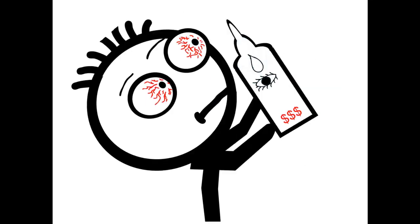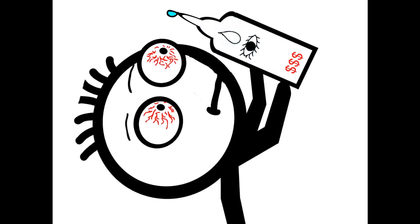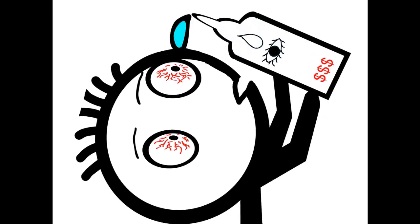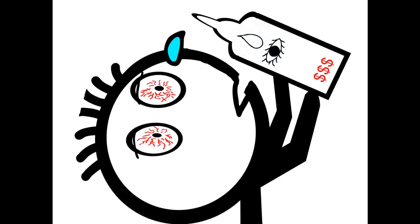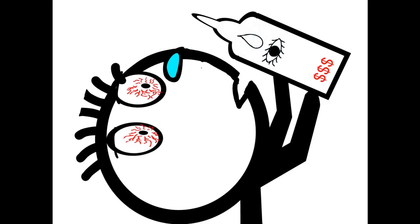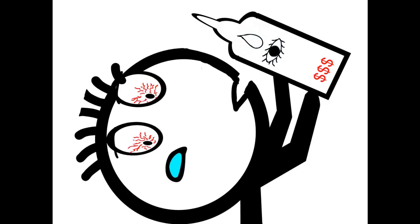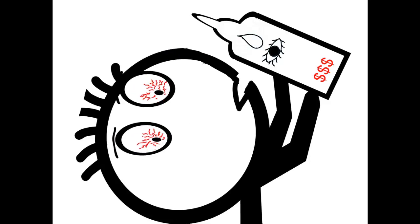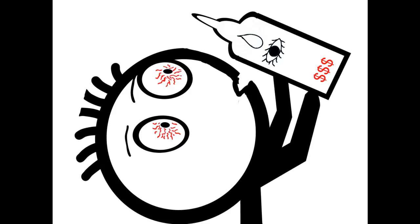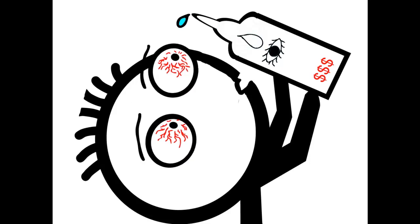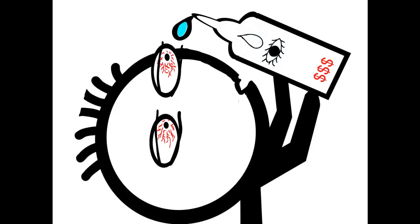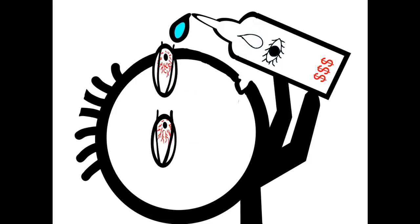supposed to put them in my eye? It's not like placing a drop in the eye is natural or anything. My eye, it's like trying to get into Fort Knox. My lids seem to know when the drops are coming.